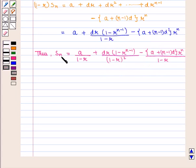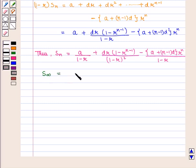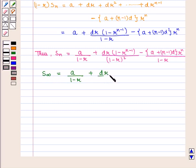Thus, if n is infinity in the above equation, we get S∞ equal to A upon (1 minus r) plus D·r upon (1 minus r) squared.